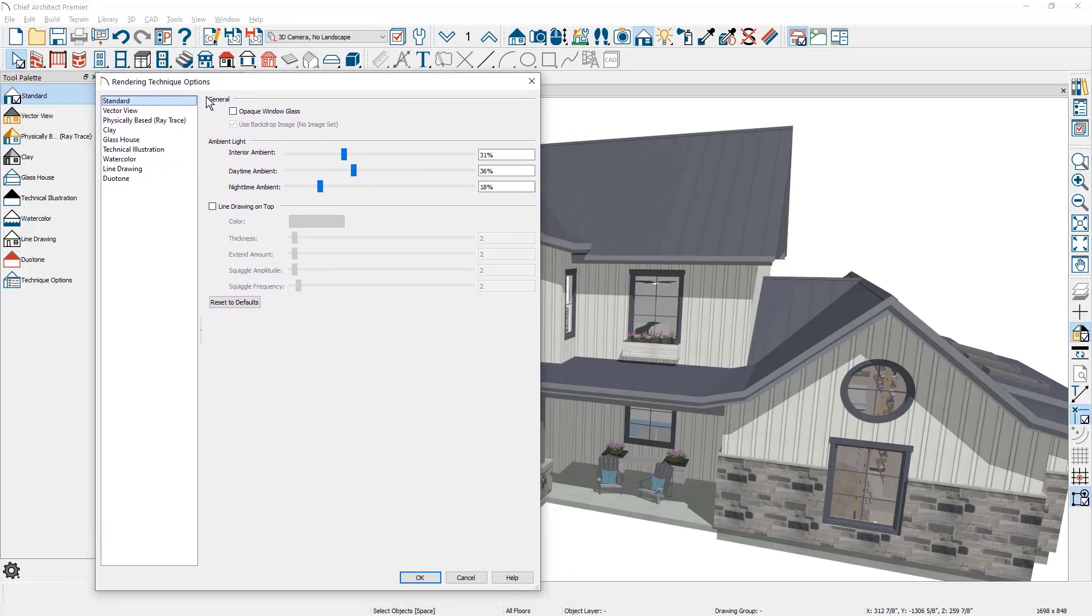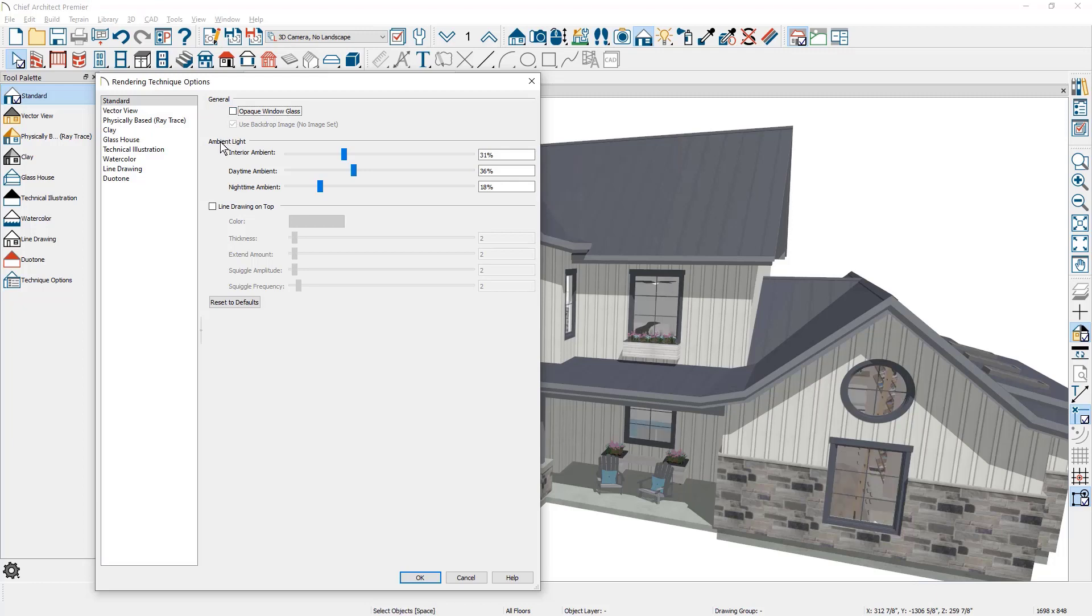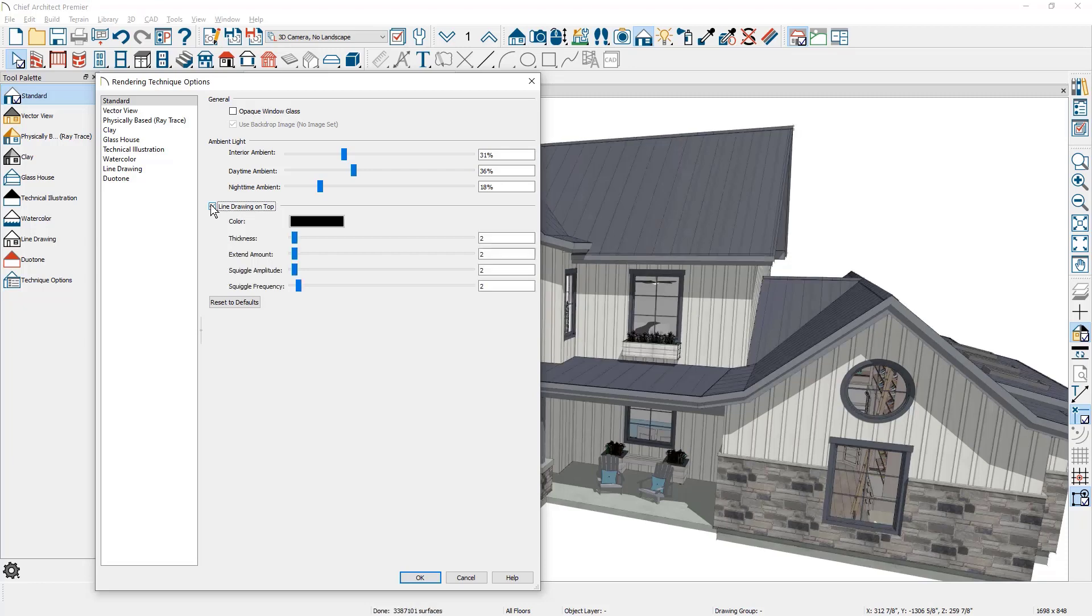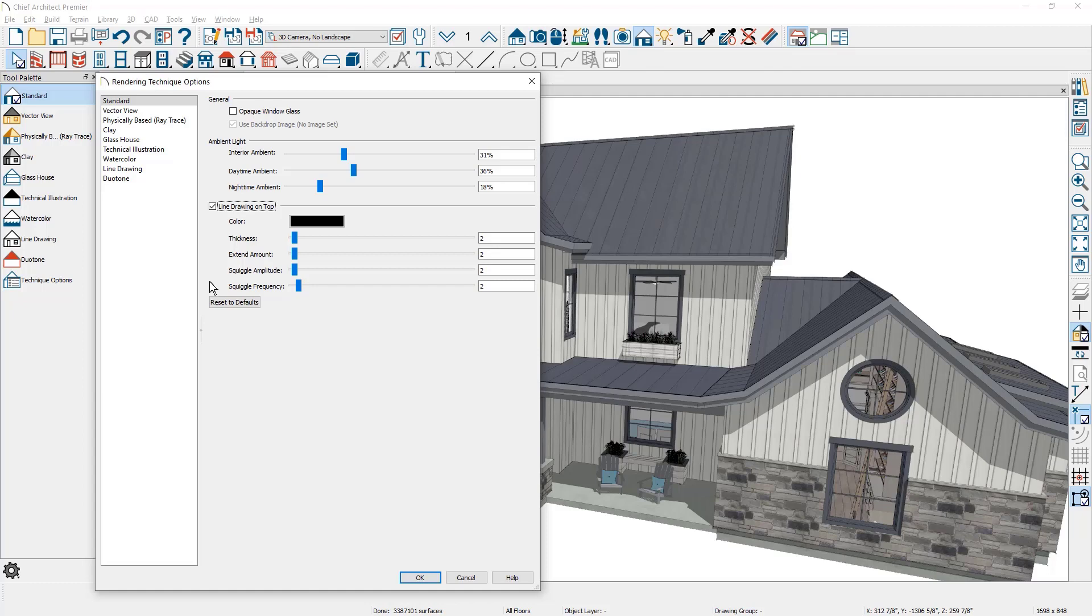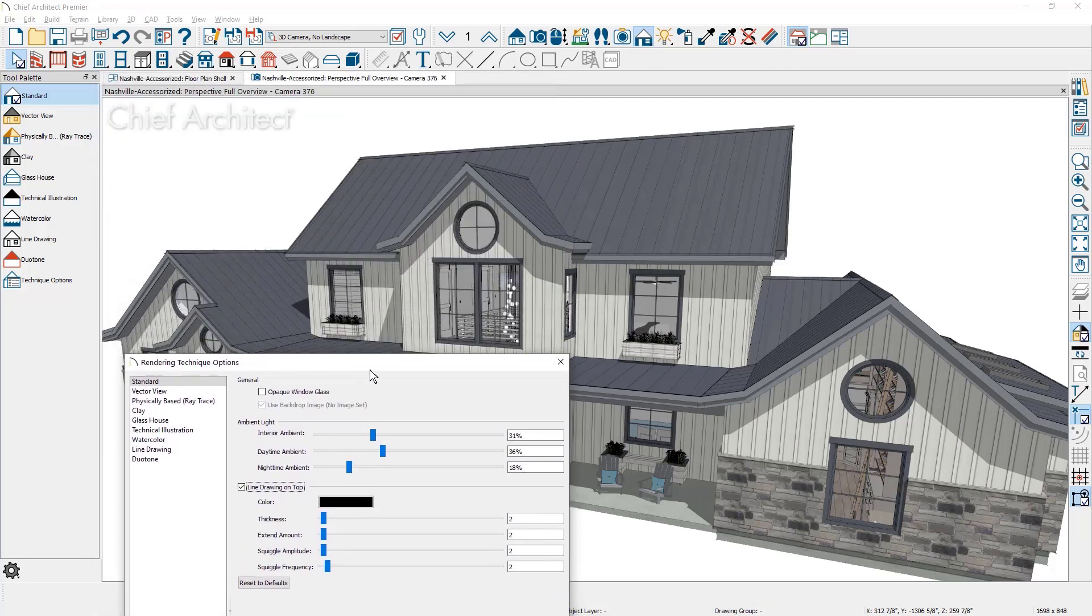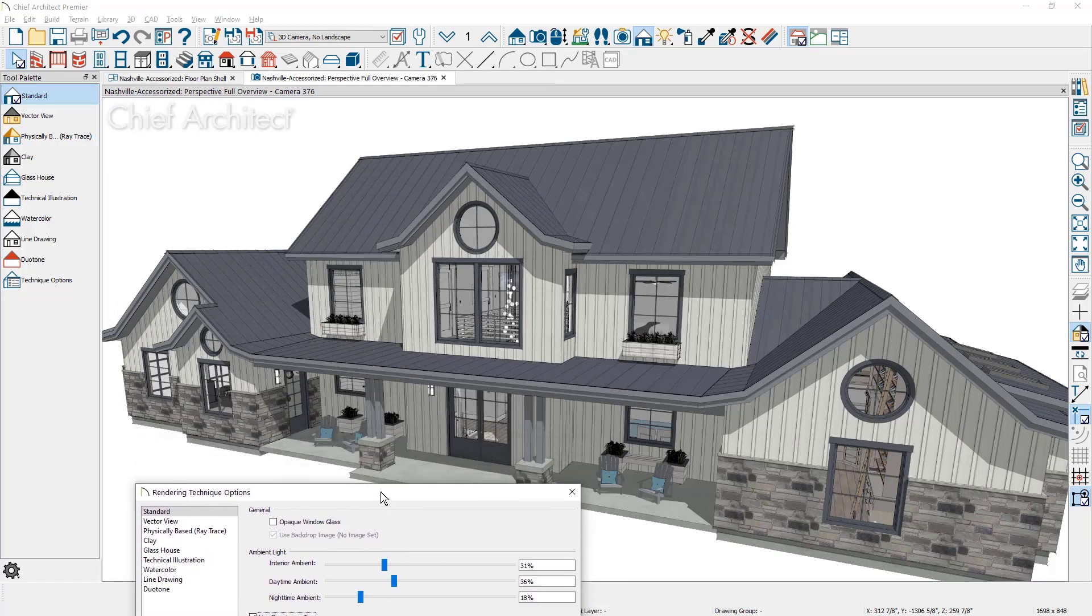In the standard technique you'll find the opaque glass setting. There are ambient light settings for the interior daytime and nighttime. Line drawing has been added where you can place this over the top. Much like the watercolor view, each one of the line drawing elements can be changed as well as the color.